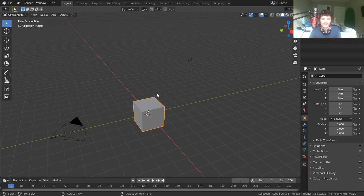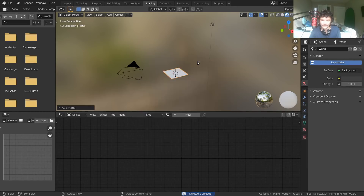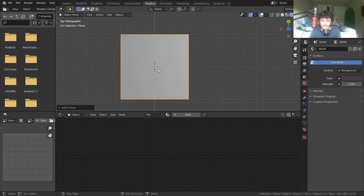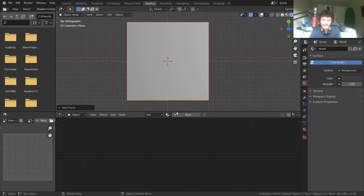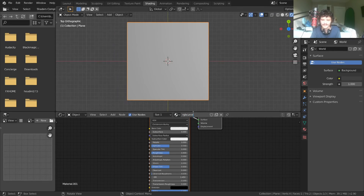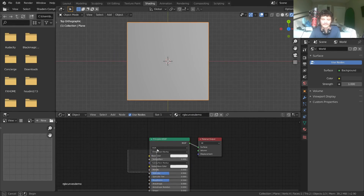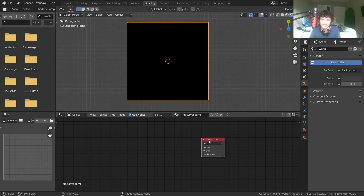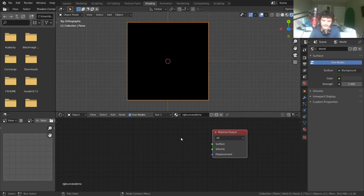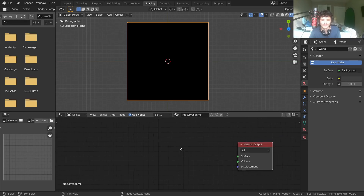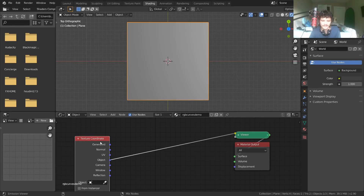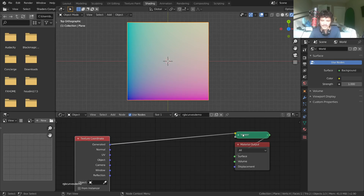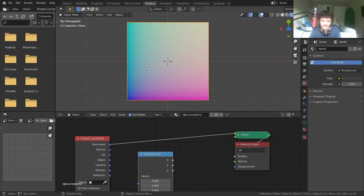Let's open Blender and go to the shading workspace. All of this works in EEVEE and Cycles identically since we're basically creating functions — no BSDF nonsense to care about. I'm going to make a material called 'RGB Curves Demo.' Before we get to RGB curves, I want to go into graphing theory so you understand how to put whatever you want on here. We'll start with a Texture Coordinates node — I'm using Node Wrangler for quick viewing, using generated coordinates.